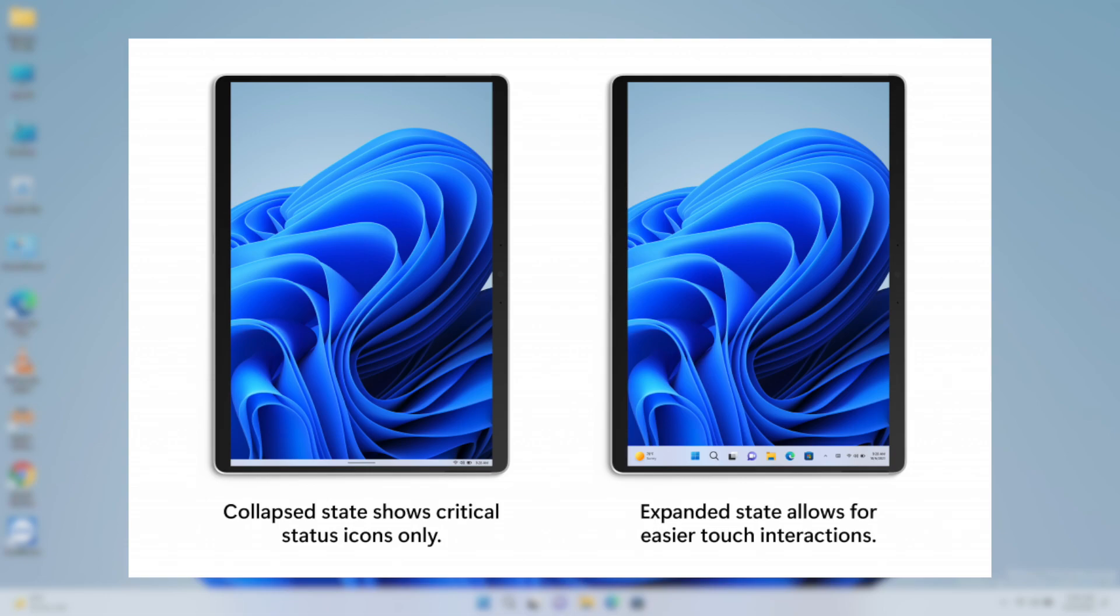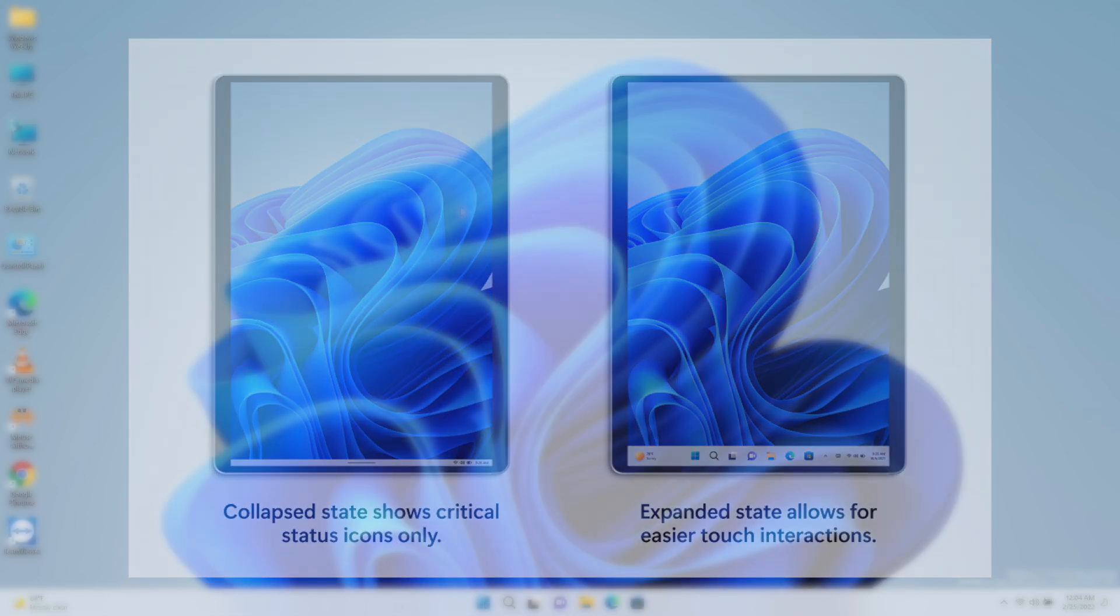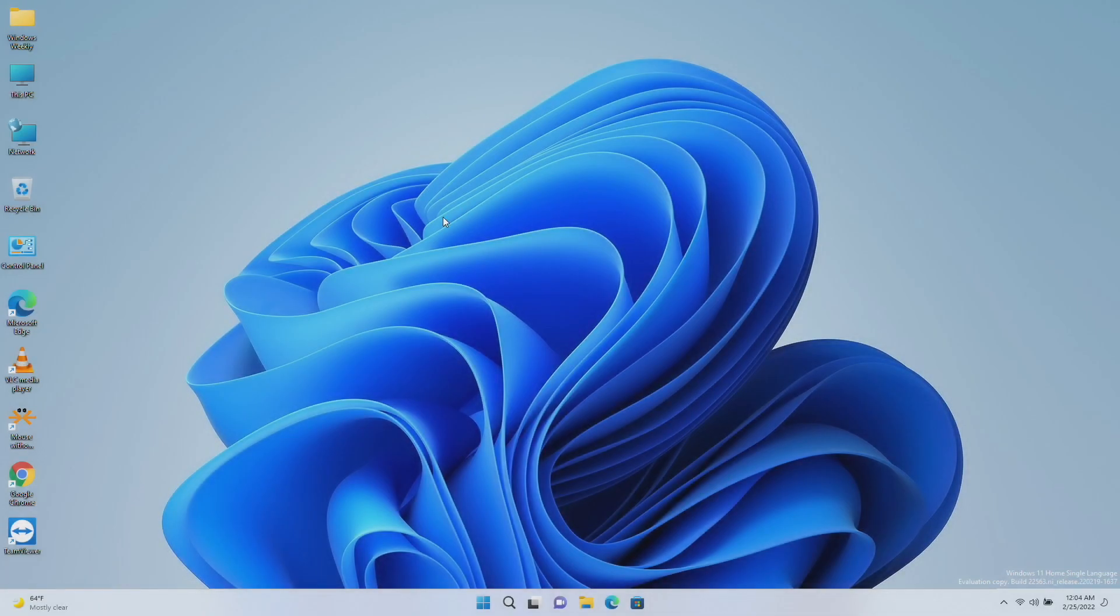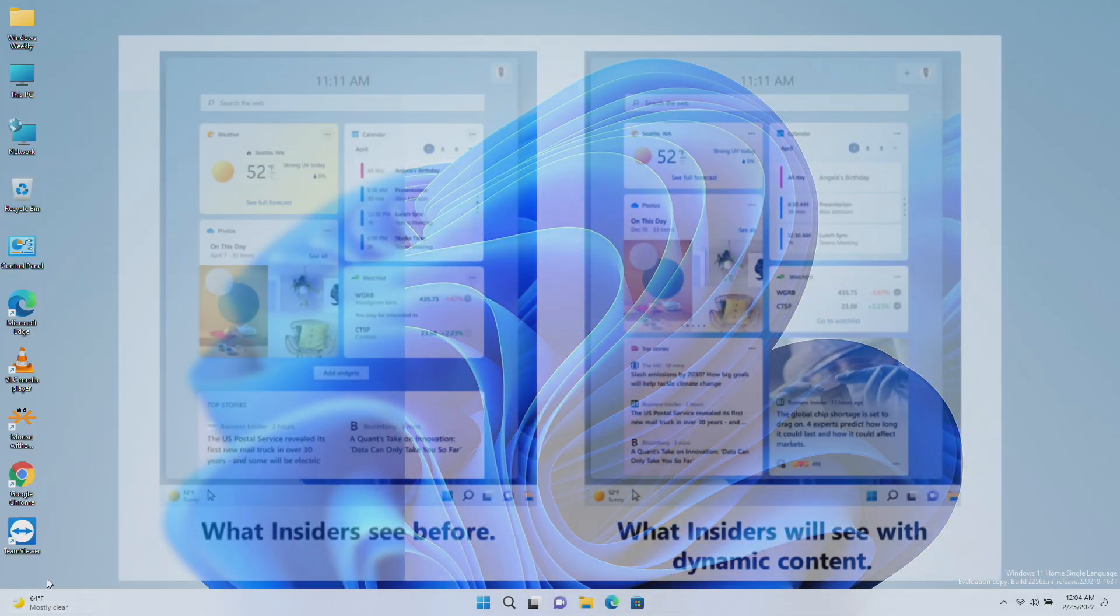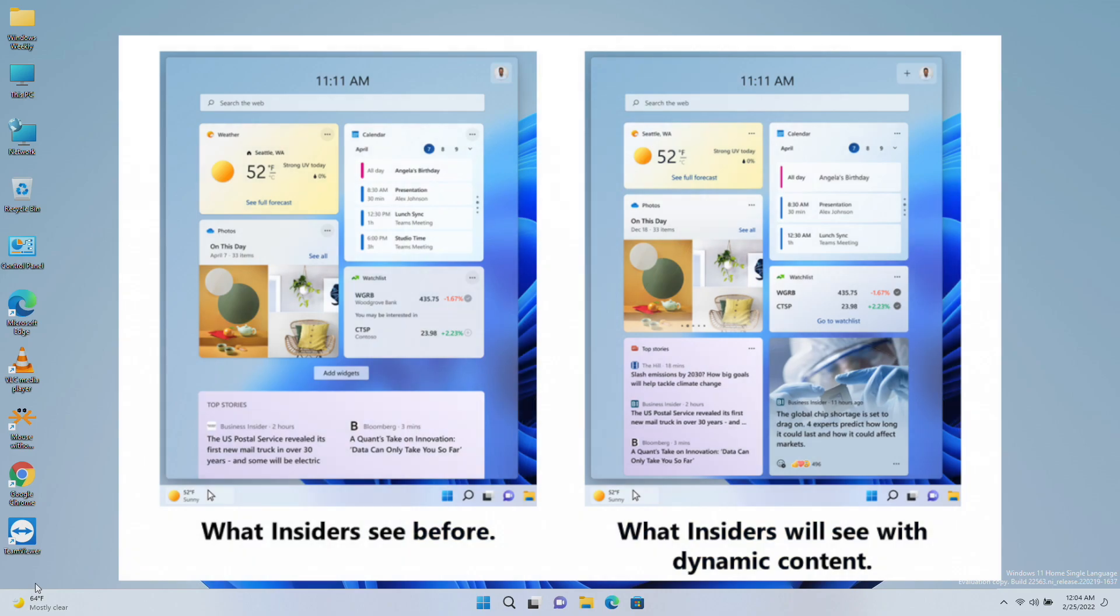From this build, Microsoft is trying out some changes in widgets to bring more dynamic content to your widgets board by experimenting with bringing together the widgets and news feed experiences as a dynamic blended feed containing both widgets and news content variety.